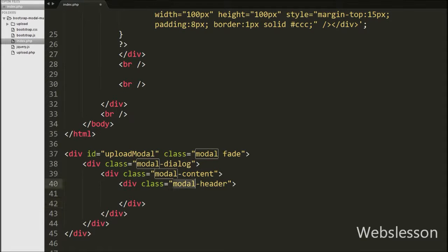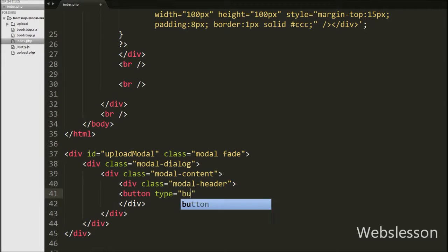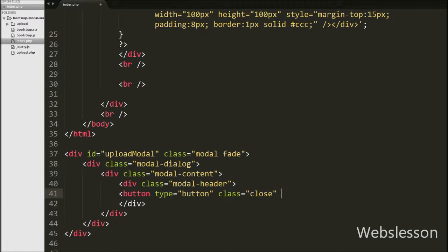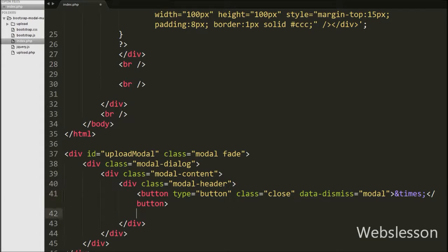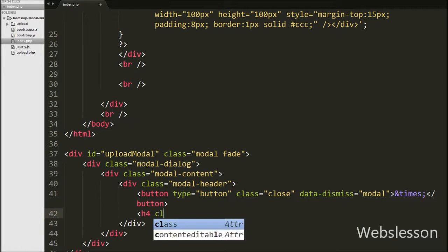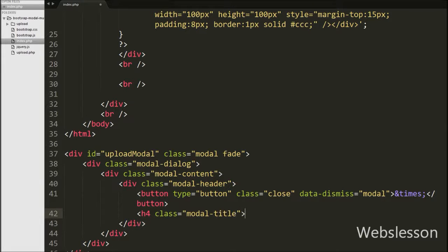The modal-header class is used to define the style of the header of the modal. In this division tag we have defined one button to close the Bootstrap modal. We have written button type equals button, class equals close, and data-dismiss equals modal. With the help of this button we can close the Bootstrap modal by clicking on it. For displaying the Bootstrap modal title, we have written a heading h4 tag with class equals modal-title with text 'Insert Employee Details'. This class displays the title of the Bootstrap modal.